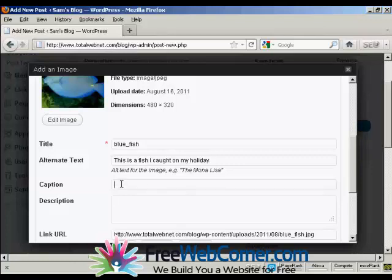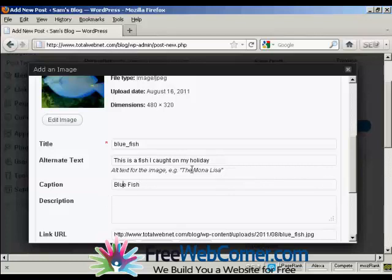You can put in a caption if you like, if you go underneath, let's call this Bluefish. It helps when you spell it right. There we go.